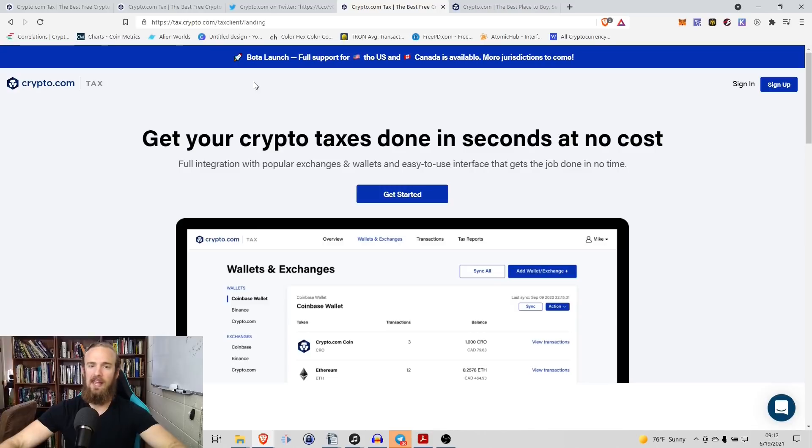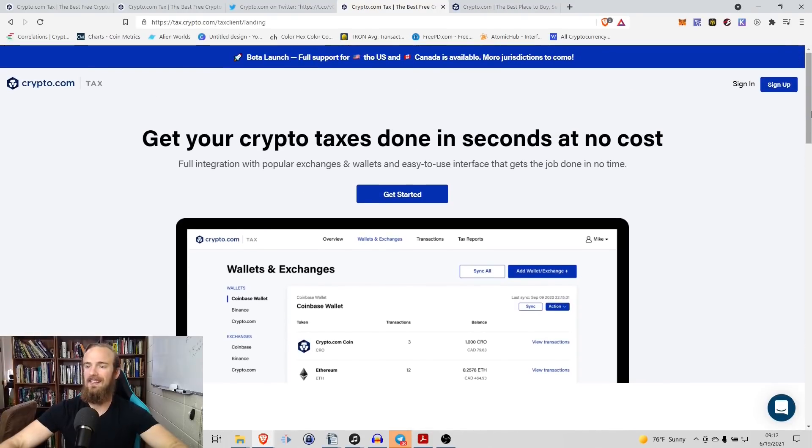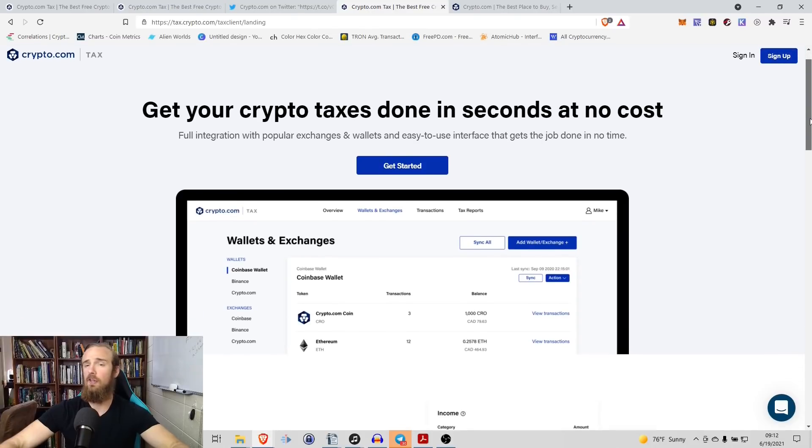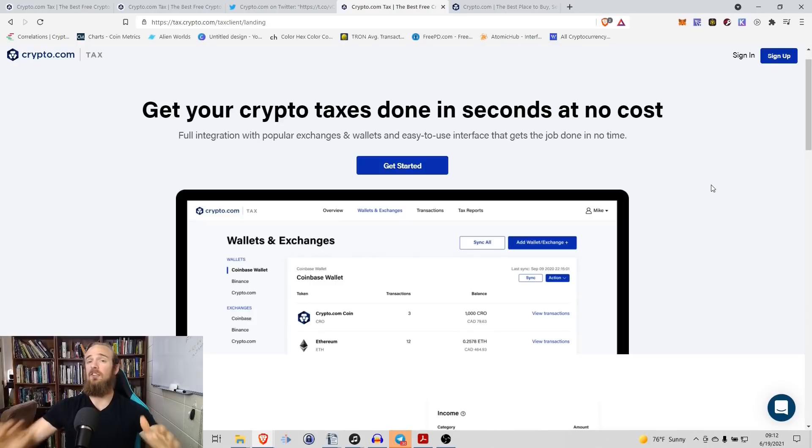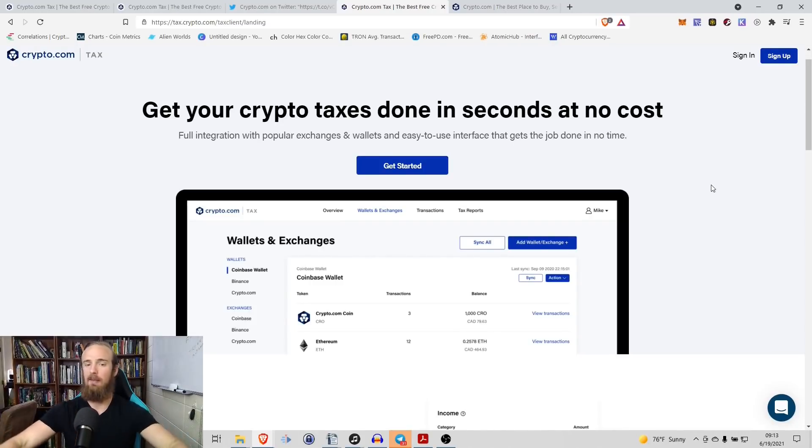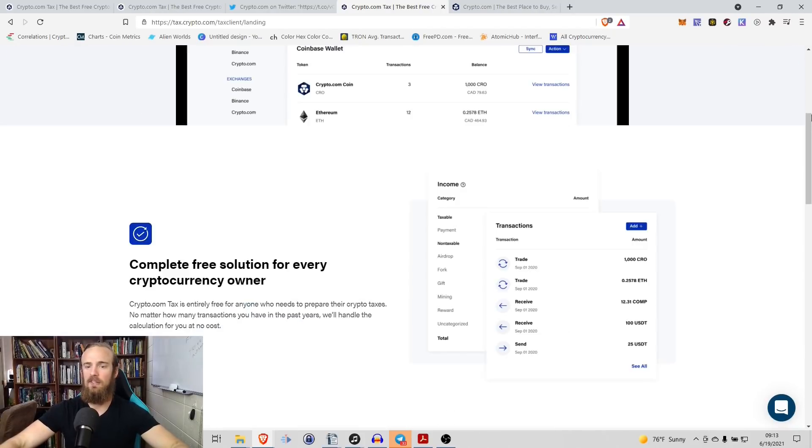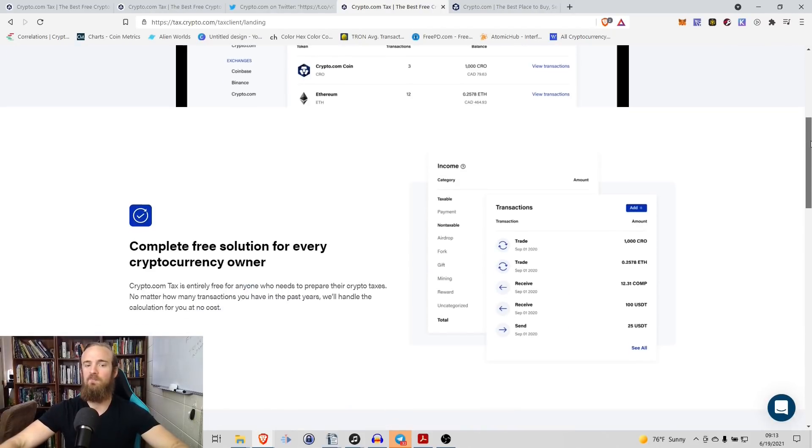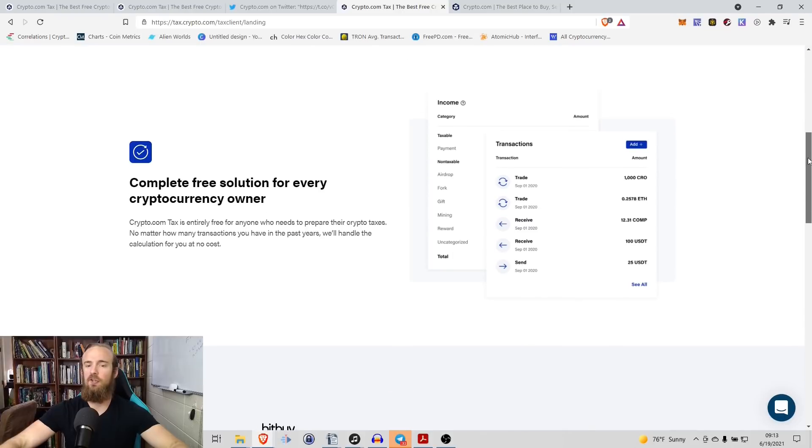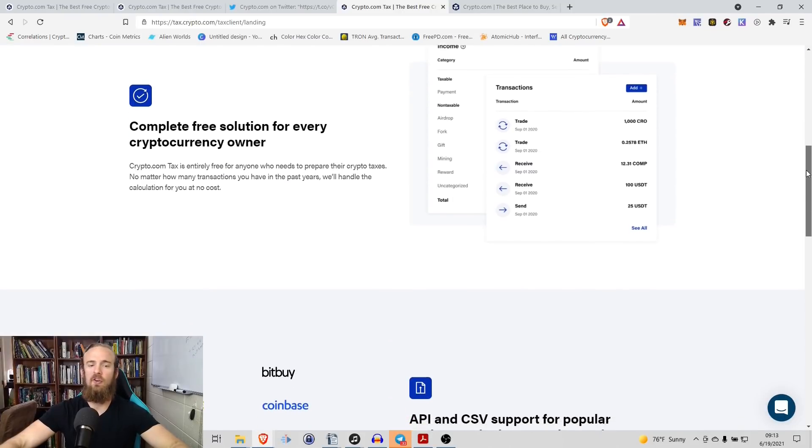We go to tax.crypto.com and it says, get your crypto taxes done in seconds at no cost. Full integration with popular exchanges, wallets, and easy to use interface that gets the job done in no time. So having this piece of software that automates it and makes it easier is an absolute lifesaver and best of all, it is completely free.